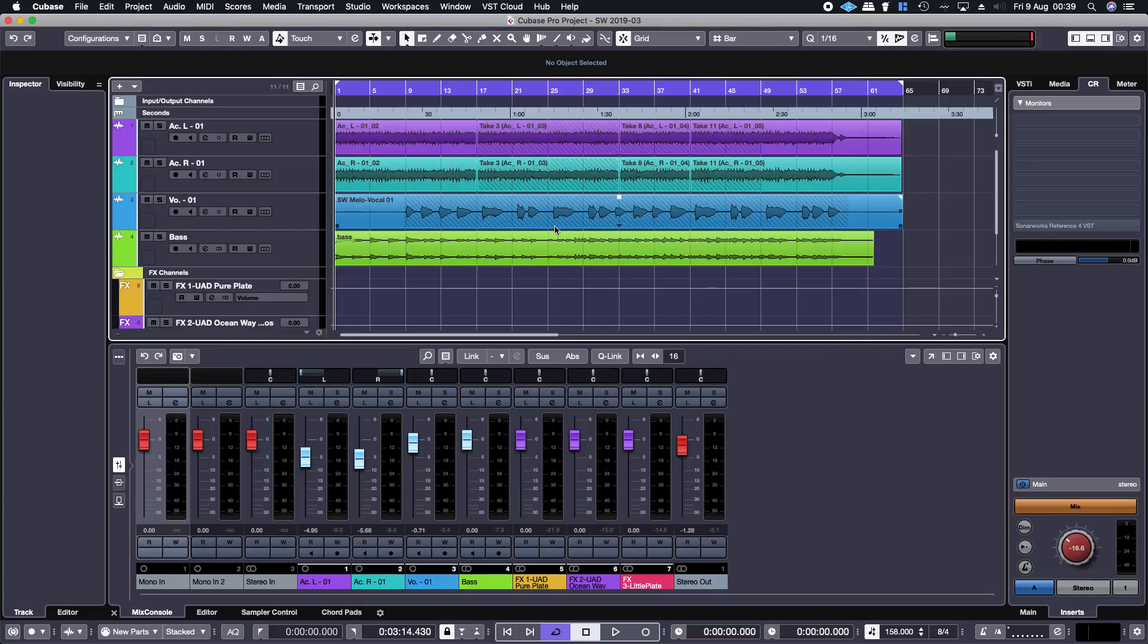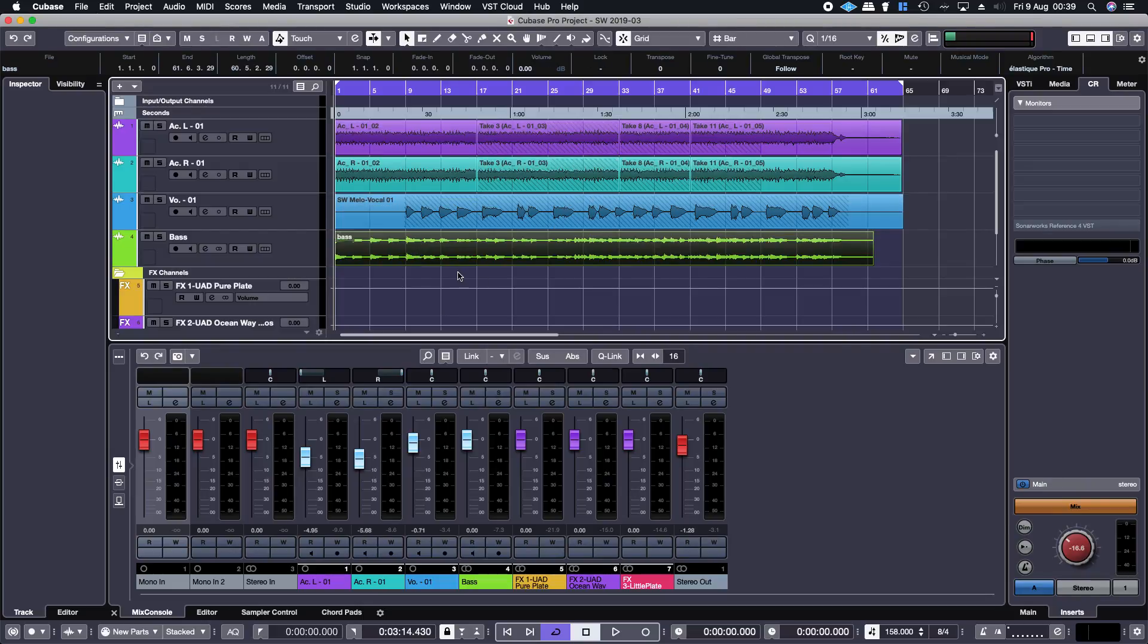So what I'm doing is I take this audio file which is the bass and I'll play it back. You can hear that it's out of key.